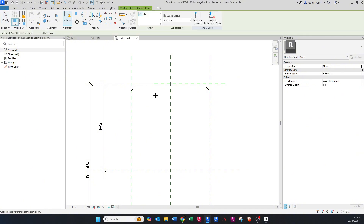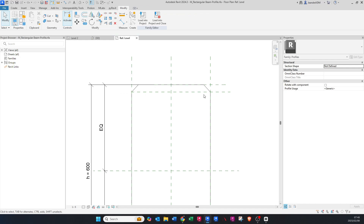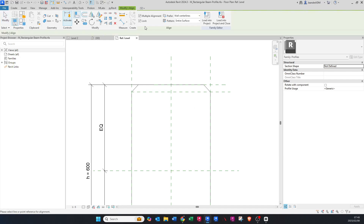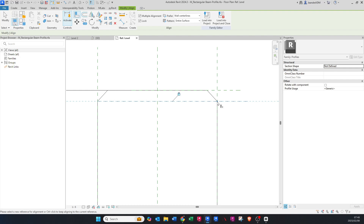Press RP on your keyboard for Reference Plane and draw in a plane. Now we want to align these chamfers with this reference plane — press AL on your keyboard. Make sure the lock box is ticked. Click on the reference plane, hover over the chamfer line, press Tab until you get the dot, and click it to lock. Click away, click on the reference plane again, do the same on the other side — press Tab and lock it.